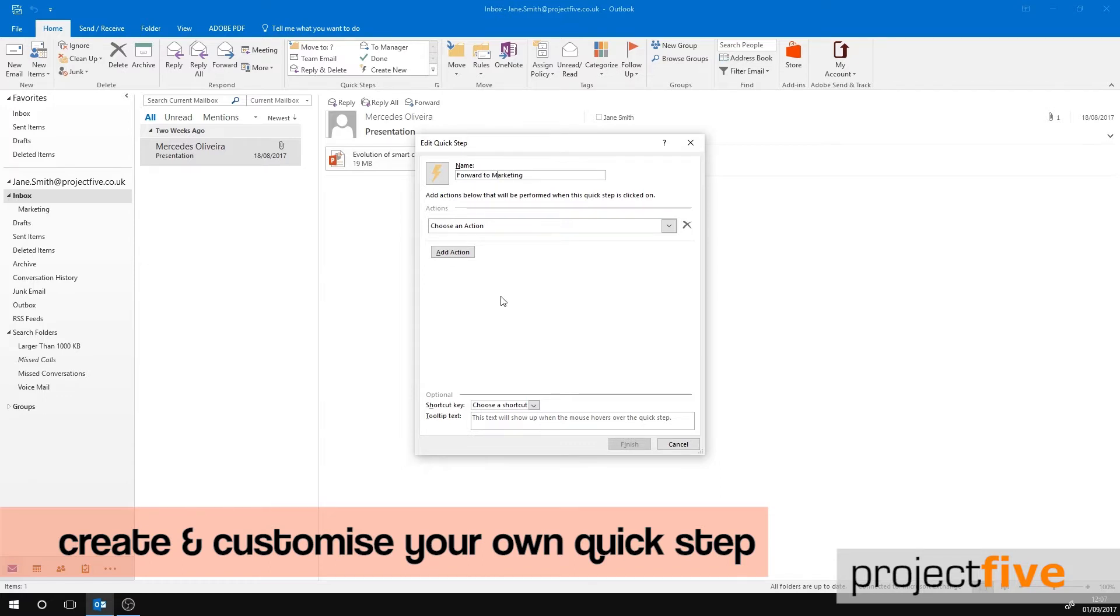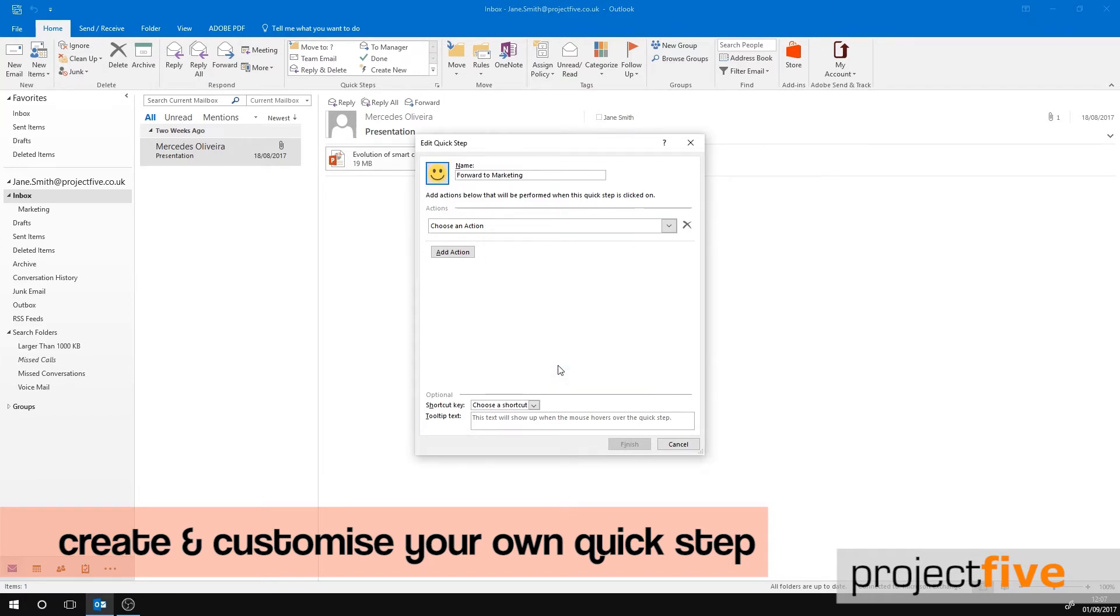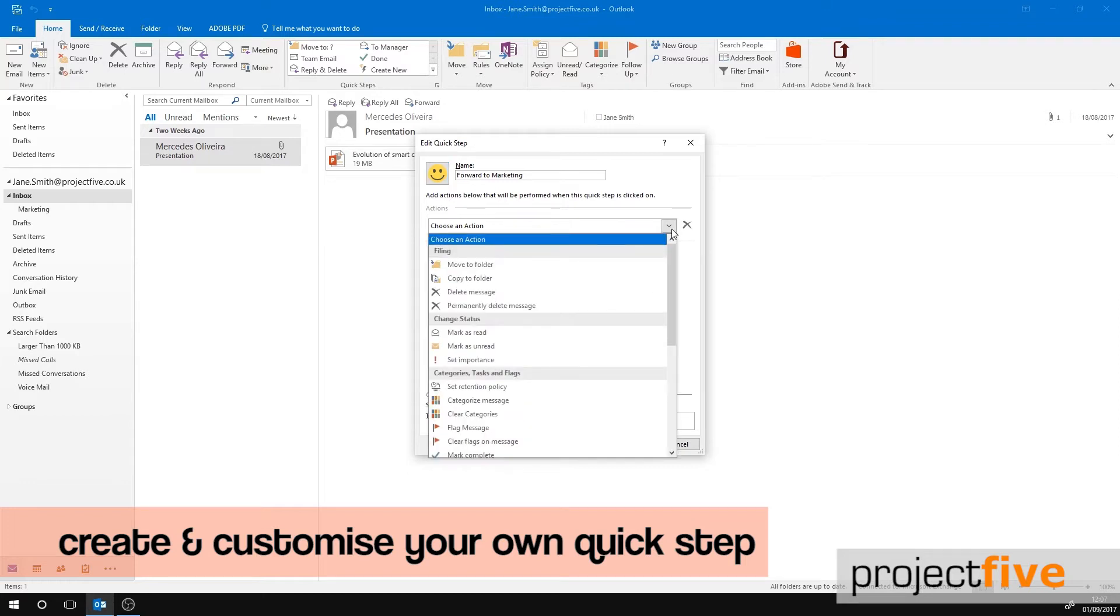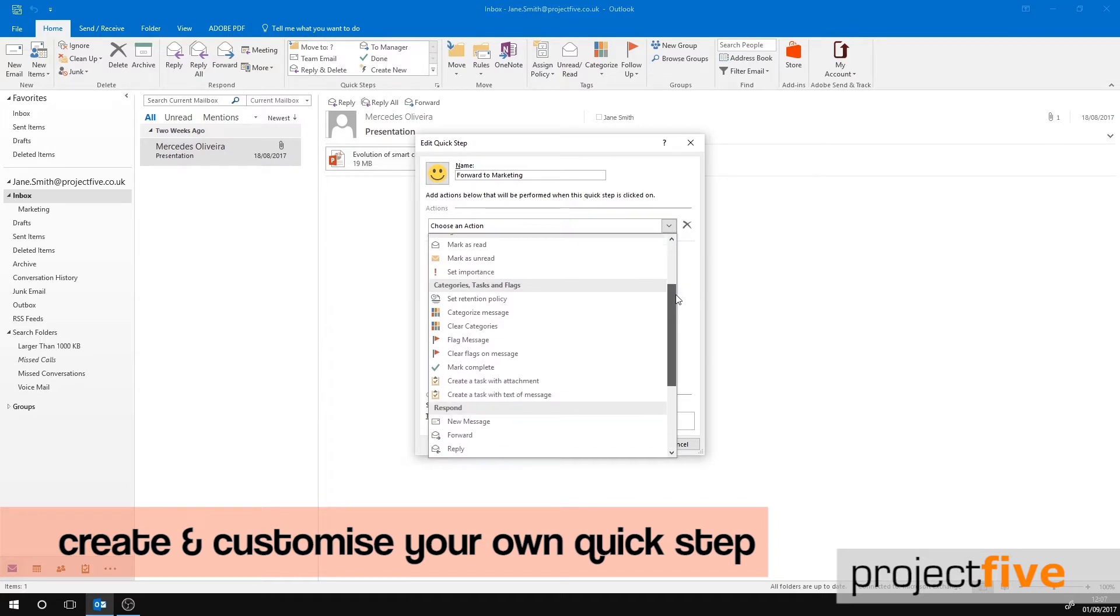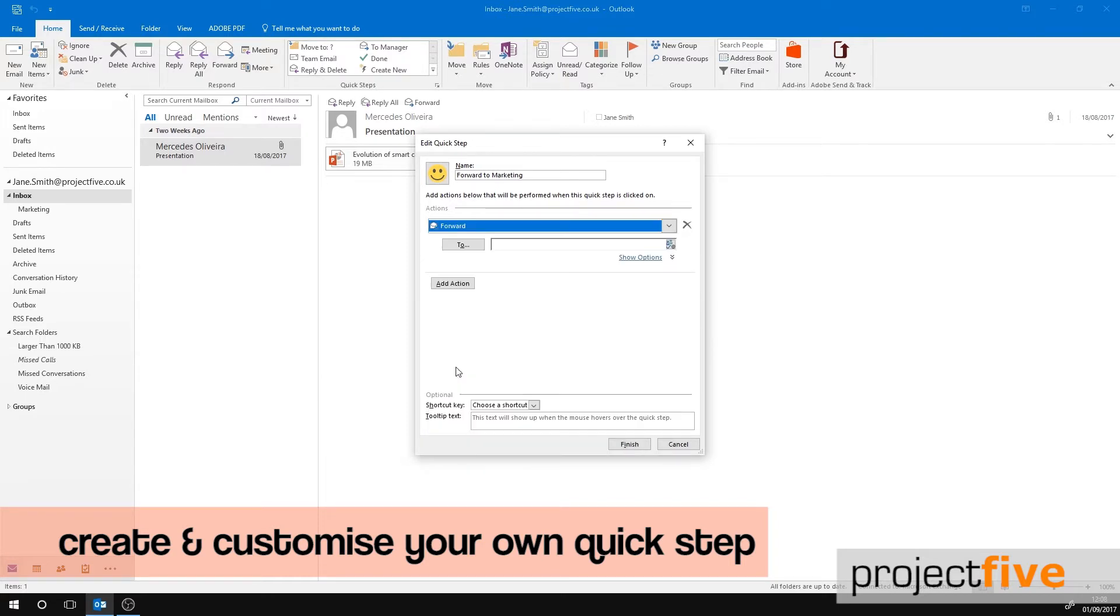You can also add your own icon by selecting small icon to the left of Name. I'll choose a smiley face. Under Action, select what you want this quick step to do. We want to forward the email to somebody within the marketing team. The next step is to choose who you want the email to be forwarded to. Do this by typing the name or the email address of the person you want to send it to.